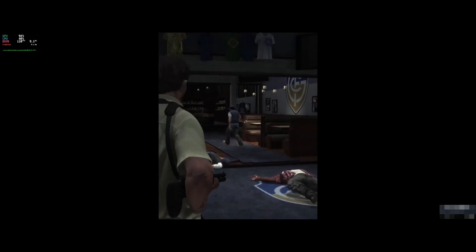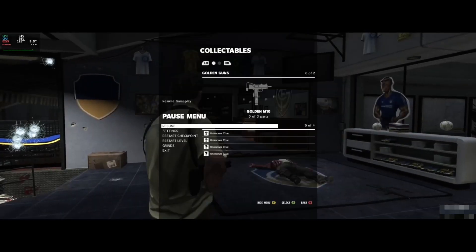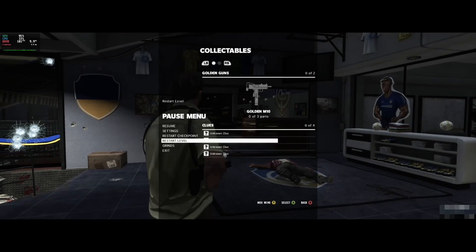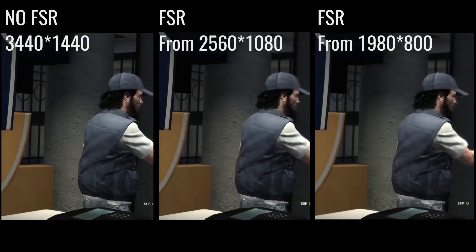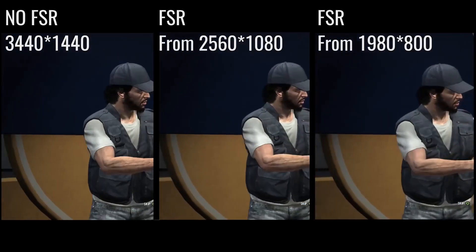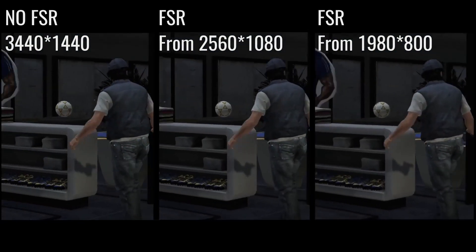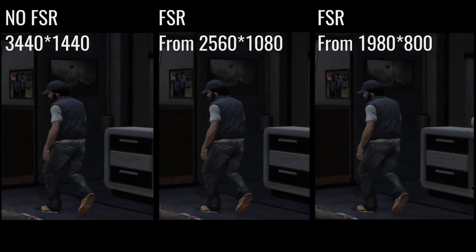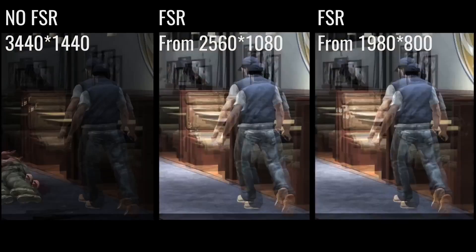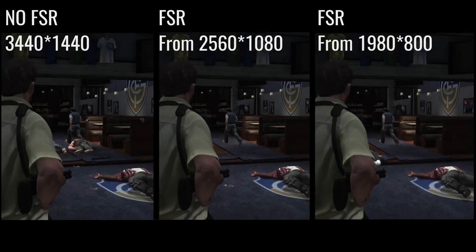A quick comparison at the end between the same cutscene, showing the three different resolutions. You will see it is very hard to tell which one is which — even if you pause this video, it's very hard to tell the differences. It's a pretty great upscaler and I recommend you try it.